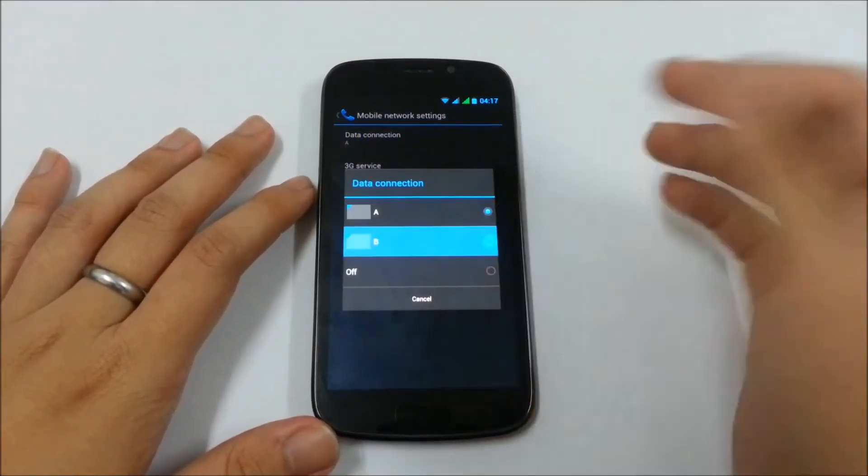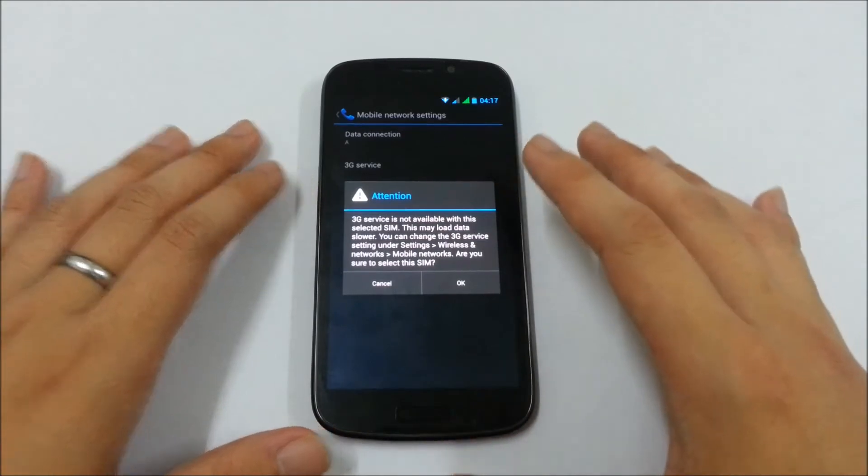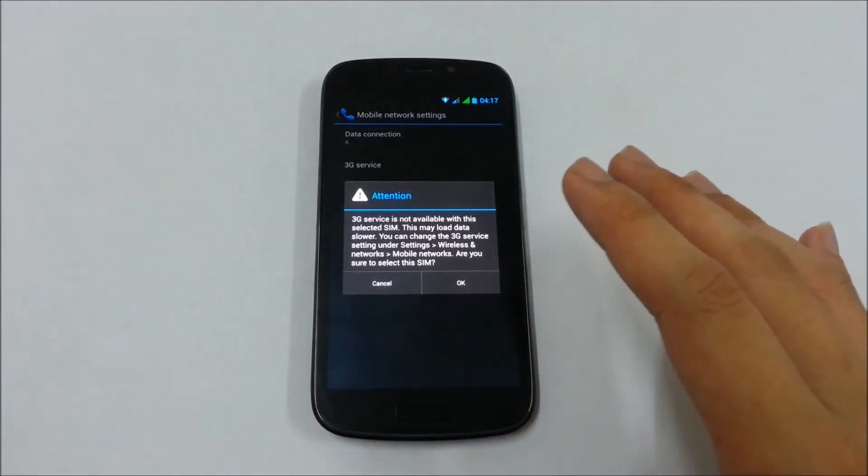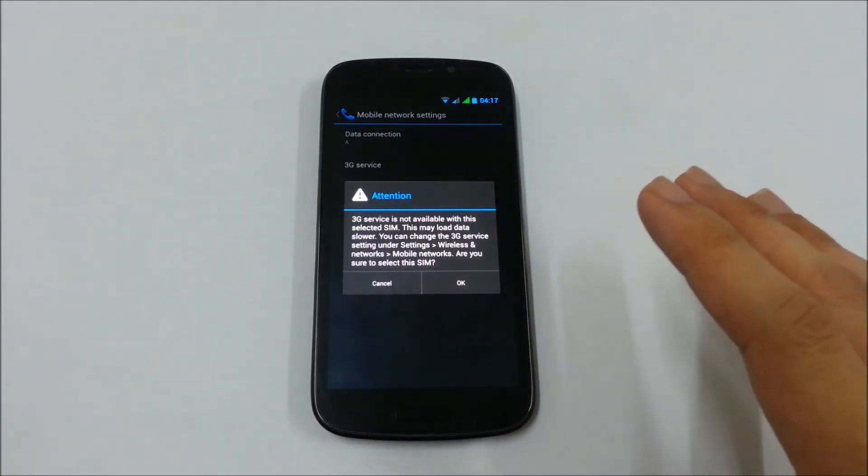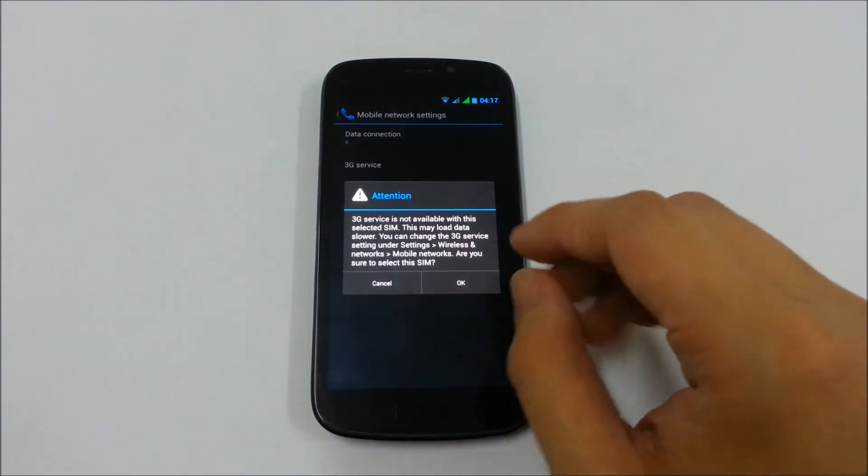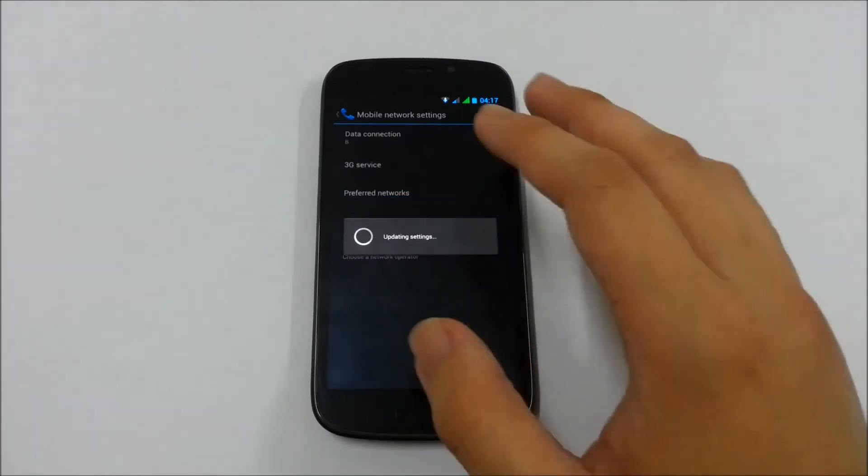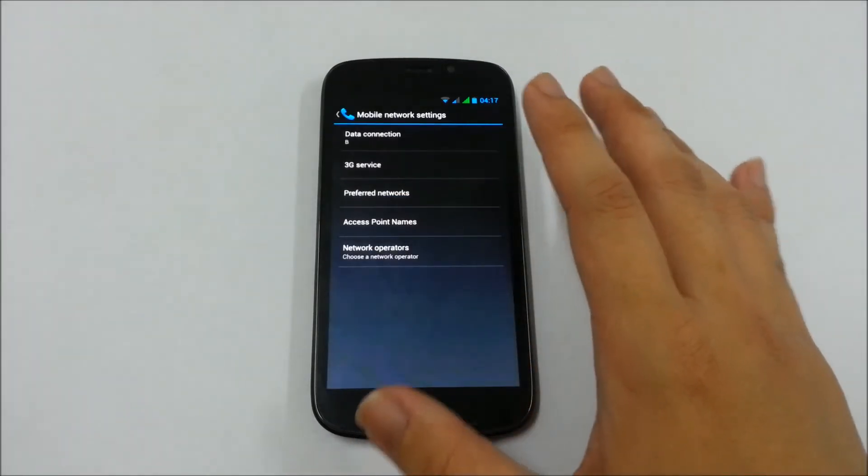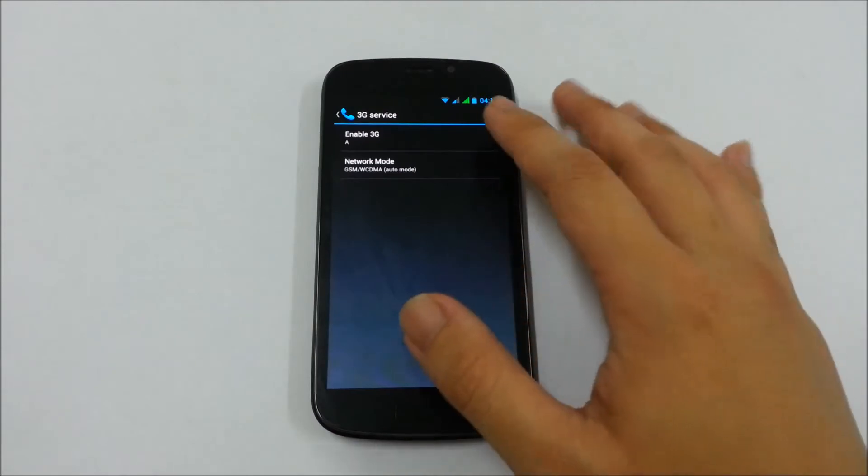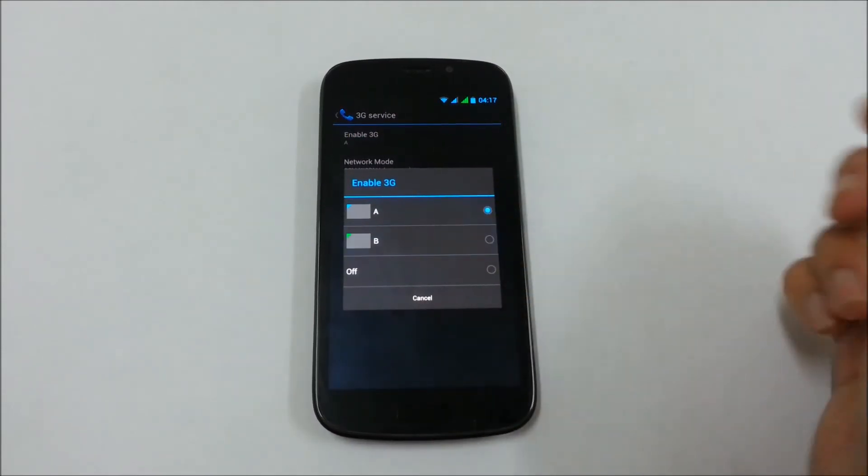So 3G service is not available with the selected SIM, you can load data slower. So to use the 3G network for the telco B, go to 3G service, enable 3G, select B.